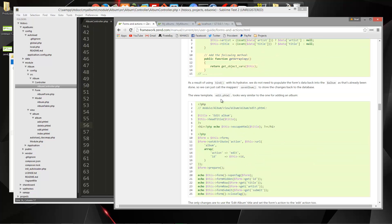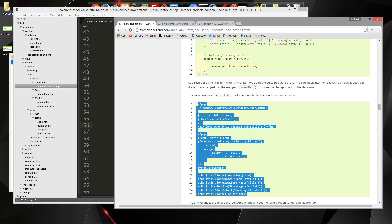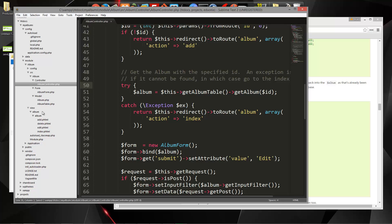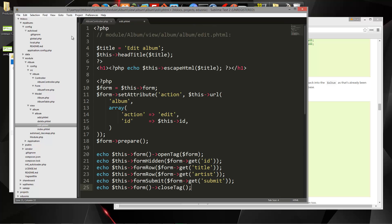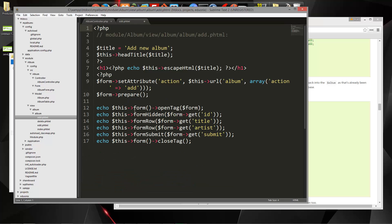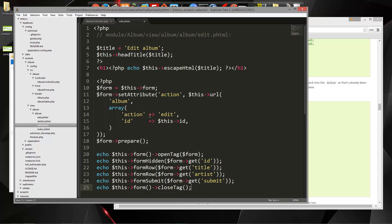We also need to create the view. So I'm going to copy this, save that, and that's going to go in the view under edit. We'll paste that in. Now this is pretty much identical to the add one — if we look at the add — except we have this here where we're setting the ID and stuff. So let's save that and let's see if it works.